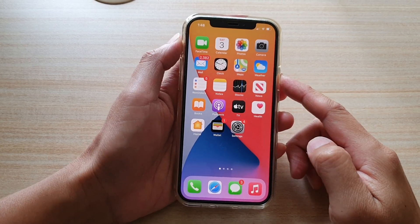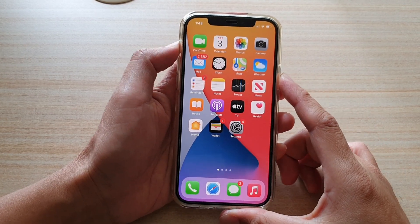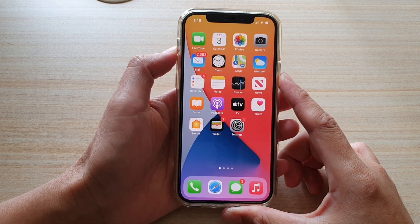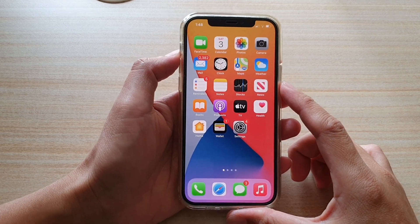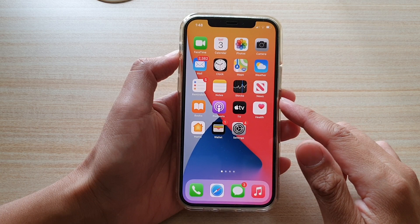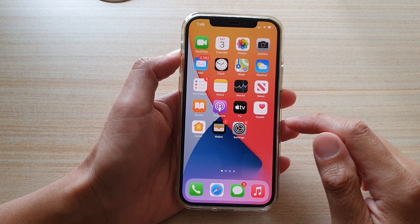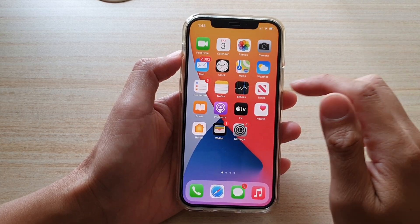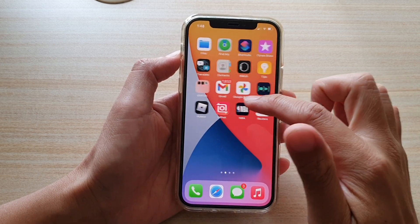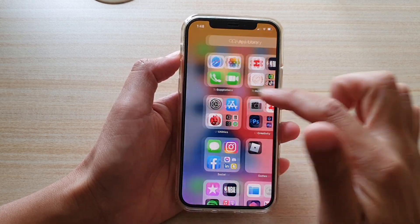In this video I'm going to share a hidden app called Scanner that most iPhone users don't know about. After the iOS 14 update, there is a new app called Code Scanner. You can't actually find this app anywhere on your home screen or in your app library.